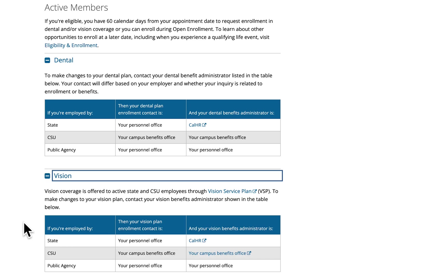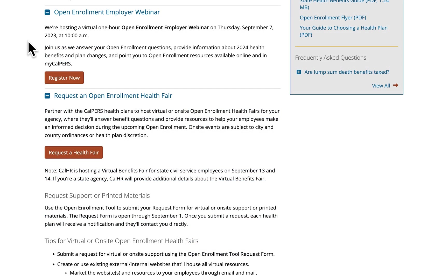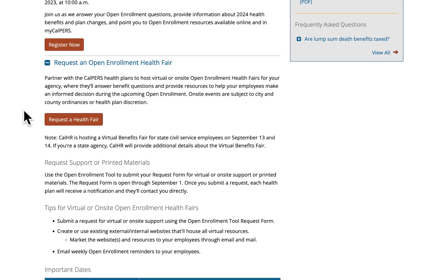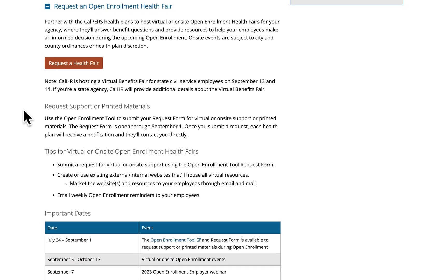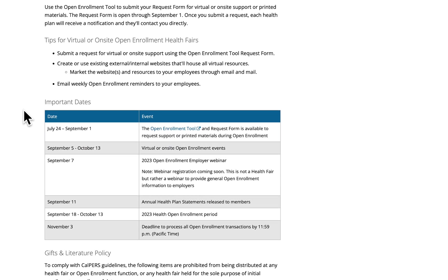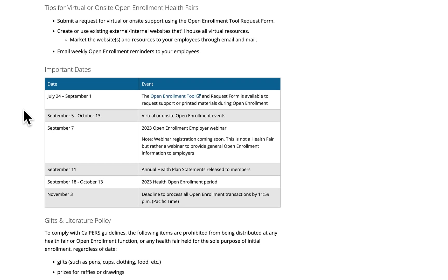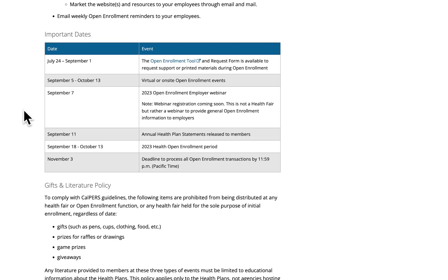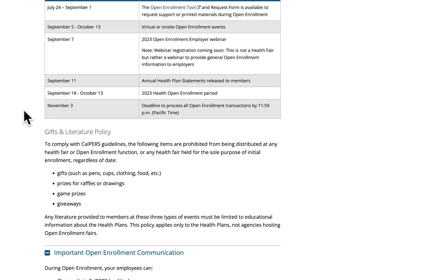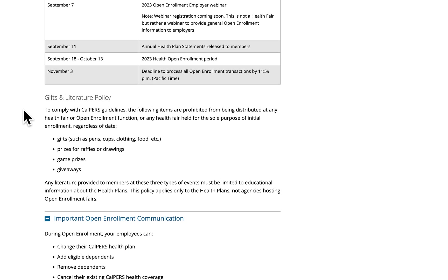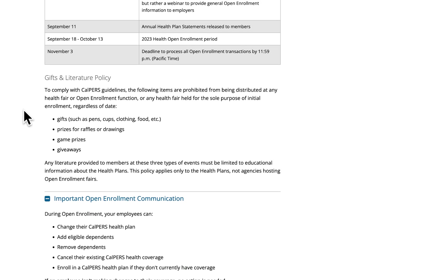Here we have information regarding the Open Enrollment Employer webinar, including the registration link and key topics for the presentation. Next, we have information on partnering with the CalPERS health plans to host a virtual or on-site Open Enrollment Fair. Health plans began holding virtual and on-site open enrollment fairs September 5th and these will be held through the end of open enrollment. You'll also see the gifts and literature policy that health plans must follow for health fairs.